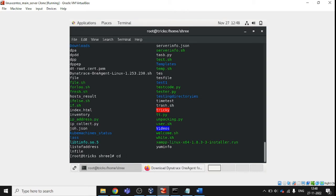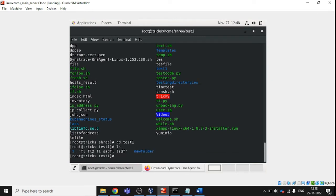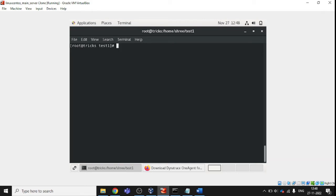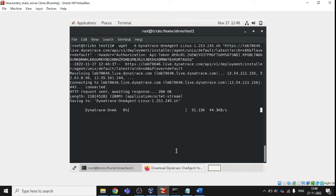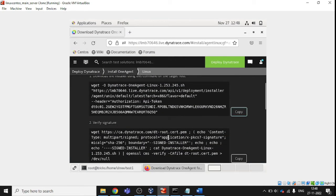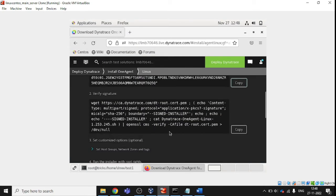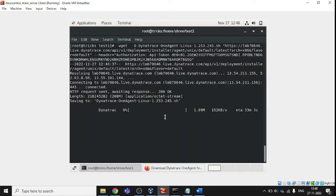I am logging in as root. Once logged in as root, let's change my directory so it will be easy to find things. Let's paste the wget command — this means we are downloading the file for installation. Once it is downloaded, we will move forward to the next command. The next step is to verify the signature.